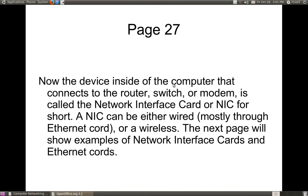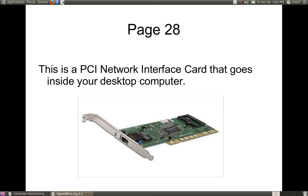The device inside your computer that connects you to your router, switch, or modem is known as a network interface card, or NIC for short. A NIC can be either a wired or wireless device. As you can see right here, you have what is known as a PCI network interface card, and it usually connects to your desktop computer. PCI stands for Peripheral Component Interconnect. The bottom teeth of this PCI NIC card fit into a PCI slot on your desktop computer.